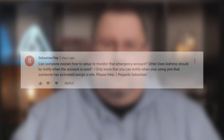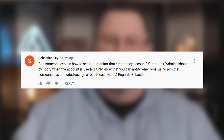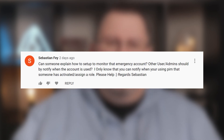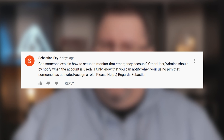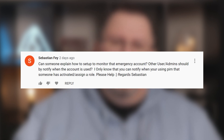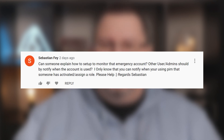So I saw this comment on YouTube the other day: 'Can someone explain how to set up to monitor that emergency account? Other user admins should be notified when the account is used. I only know that you can notify when you're using PIM that someone has activated or signed a role. Please help.' I've got your back, Sebastian. Let's get to it.